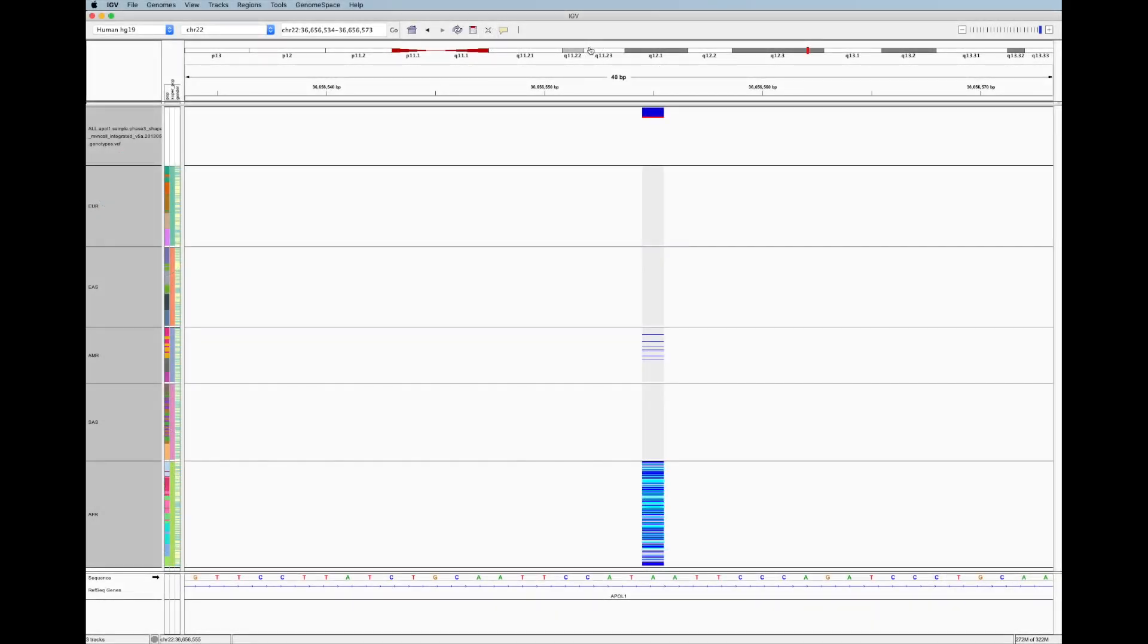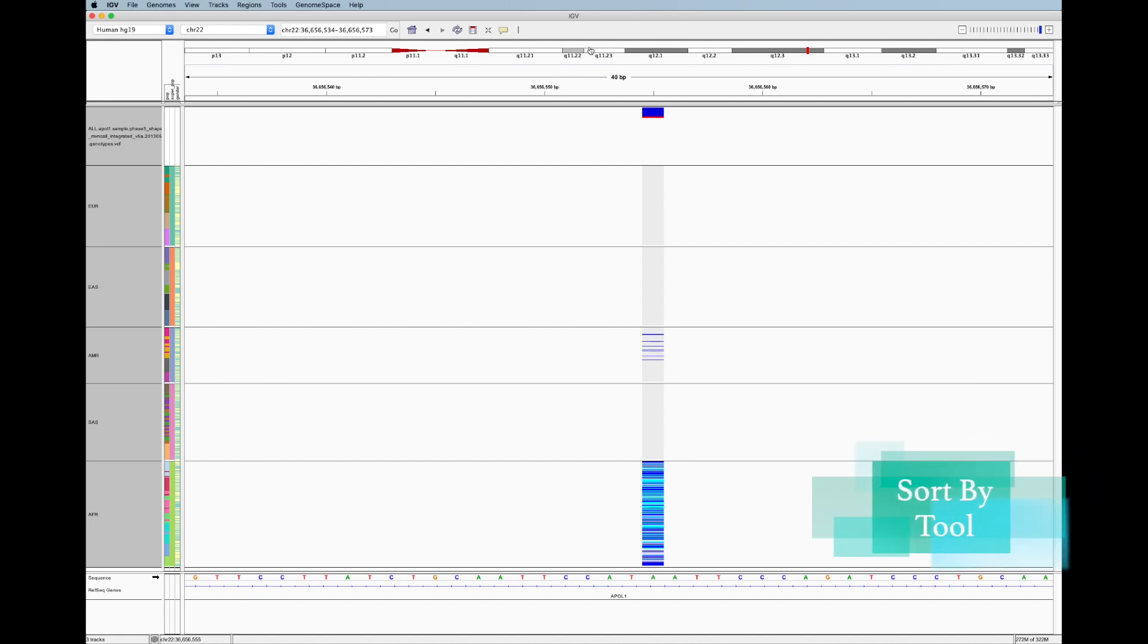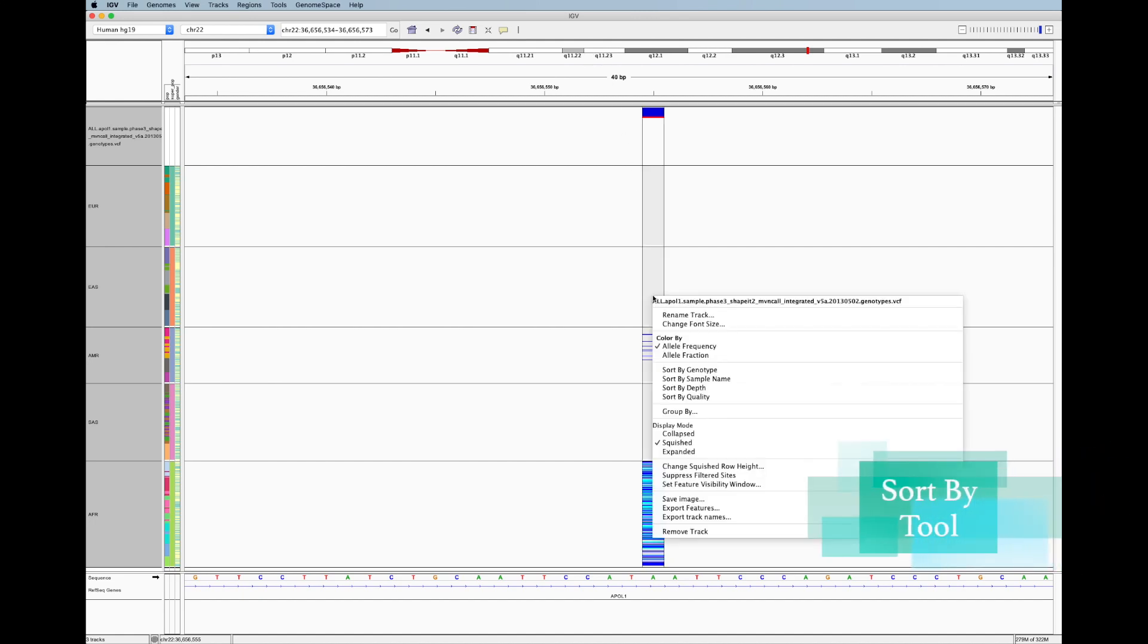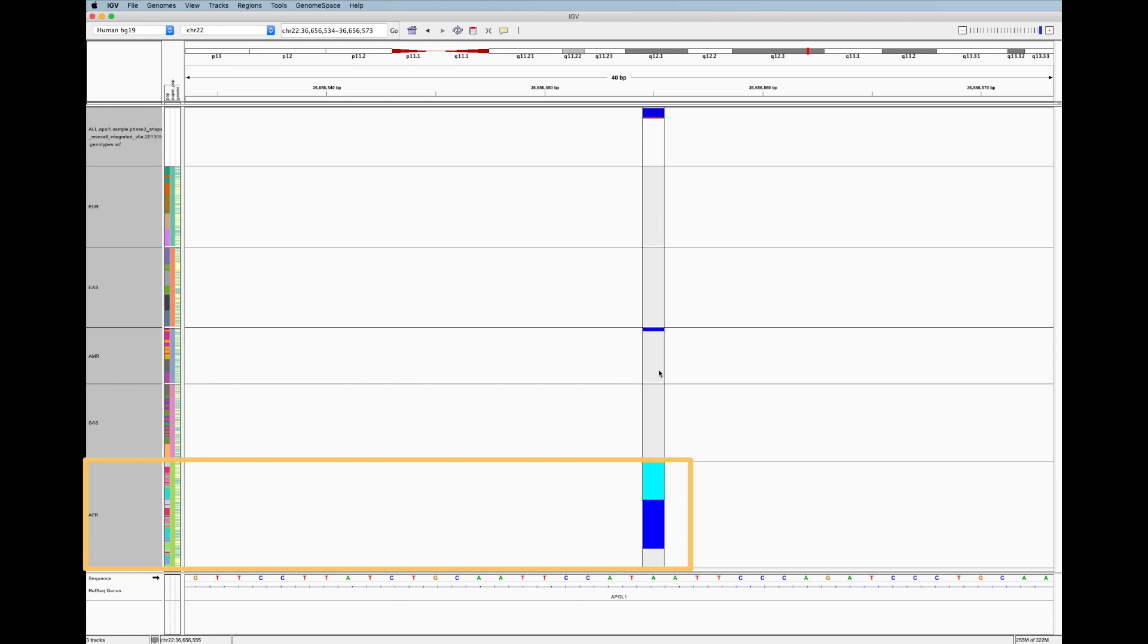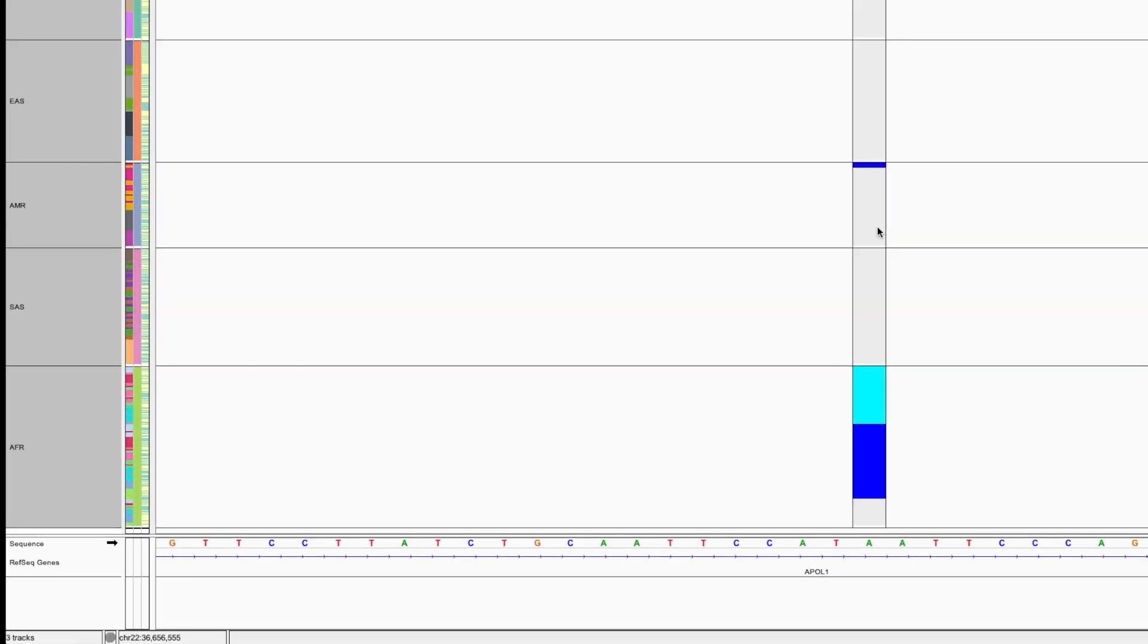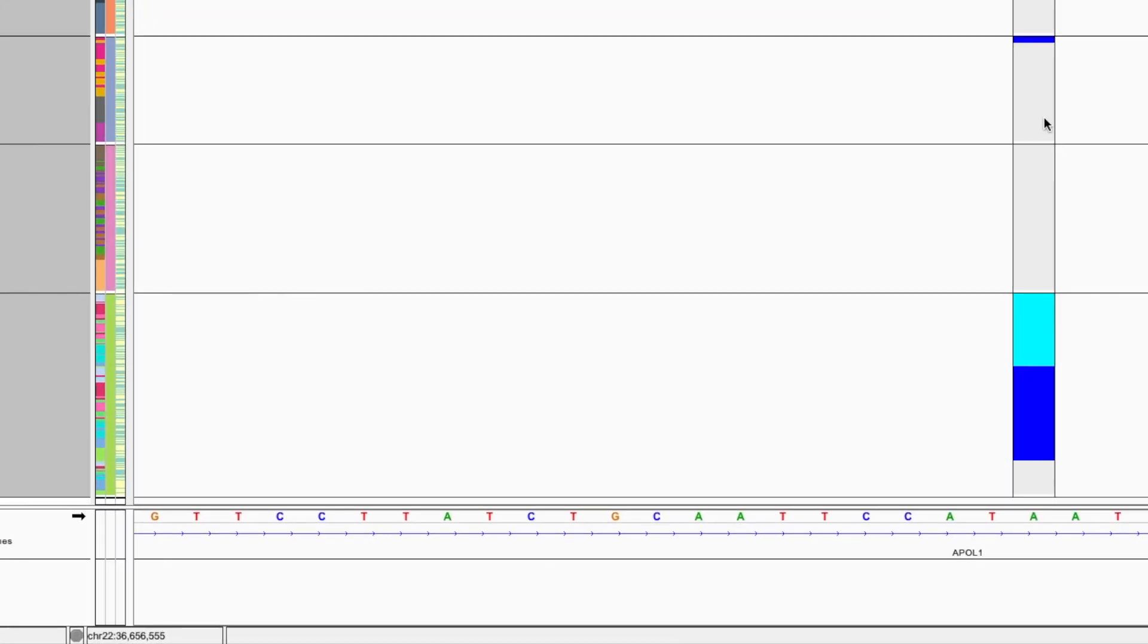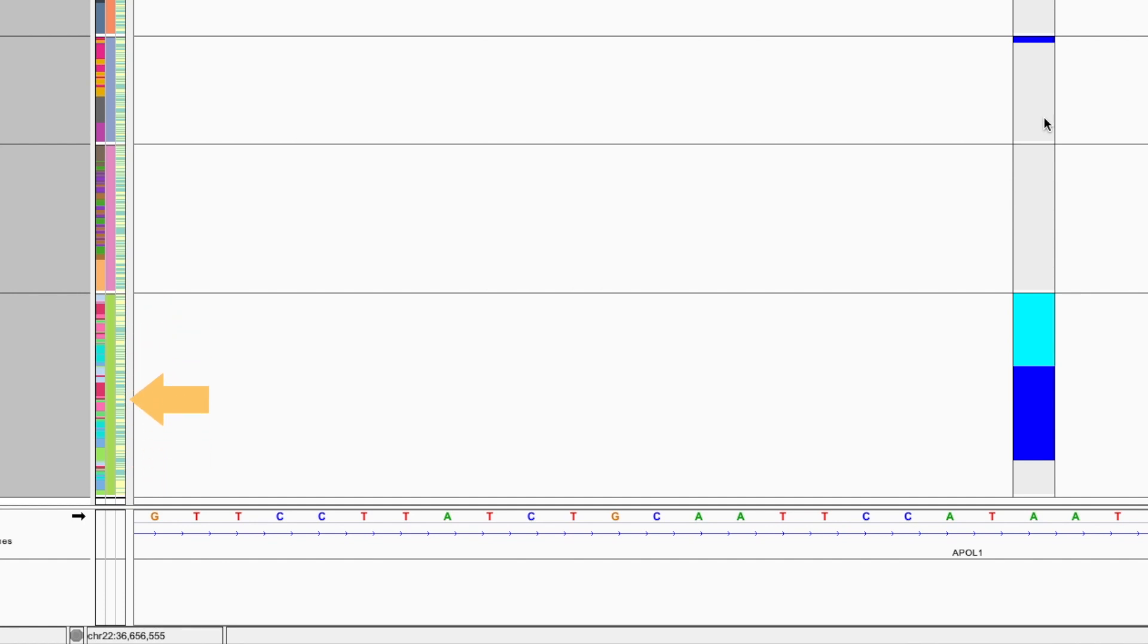Once you've found a variant that interests you like this one, IGV lets you sort the samples according to their status at this variant. For example, if I right click and select sort by genotype, IGV is going to sort the samples according to their genotype at this variant within each superpopulation. With this view, I can see that the heterozygous genotype is slightly more common than the homozygous genotype, and I can see that this variant seems to occur equally often in males and females.